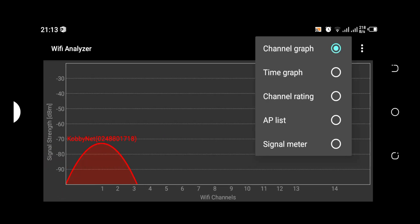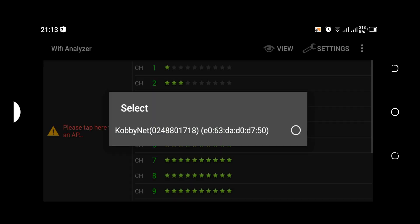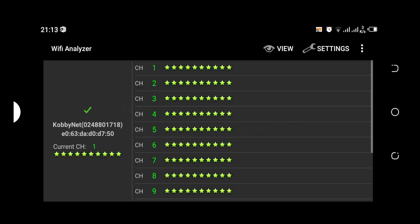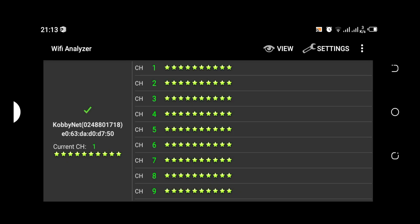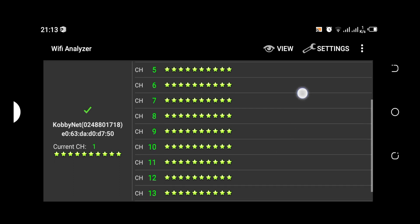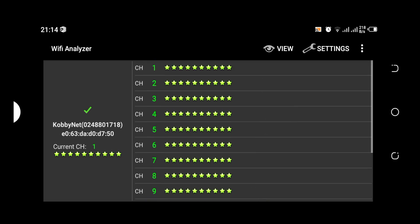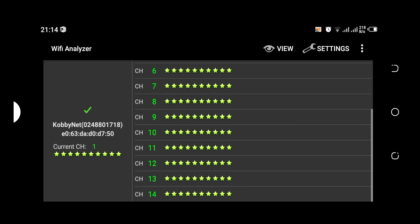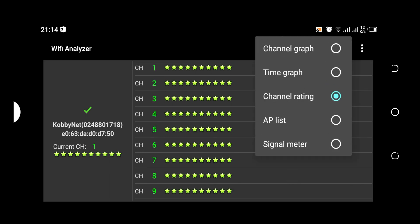Then we have the channel rating. So let me see, I want to select this particular access point. It tells me something good about this access point: all the channels are good, they are in their excellent mode.